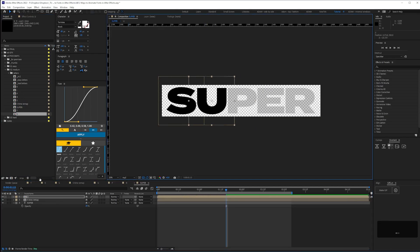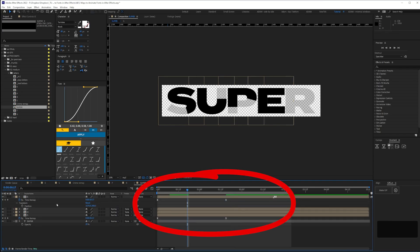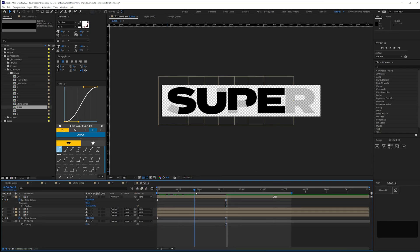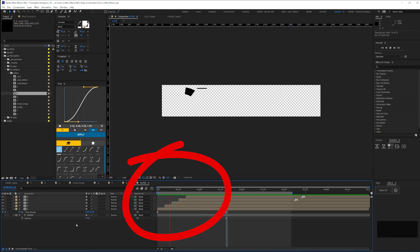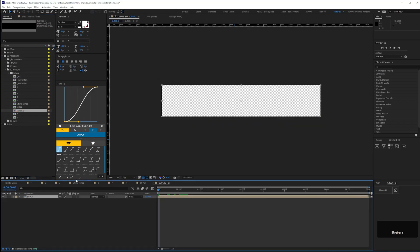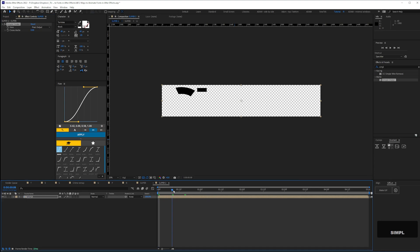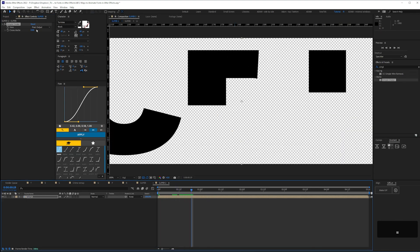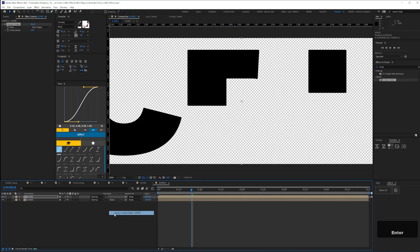Once all the letters are animated we can tweak the timing by adjusting or applying time remapping. I've reduced the duration to just over a second, then I'm using the value graph to ease the beginning and end keyframes. Lastly I'm offsetting each letter in time so there's some overlap. To create the outline stroke effect we can drop the main text comp into a new comp, then apply Simple Choker with a value of minus five, duplicate that layer, give it a value of five, then set the layer above to be alpha inverted matte.